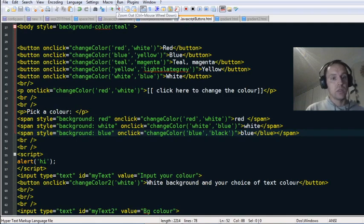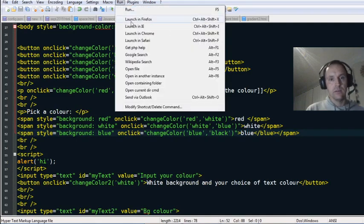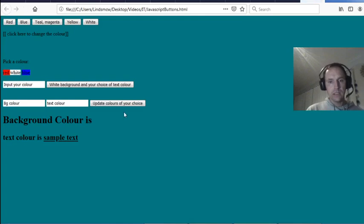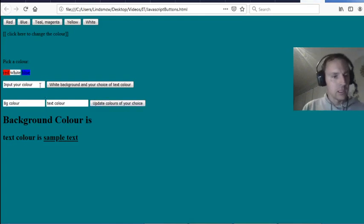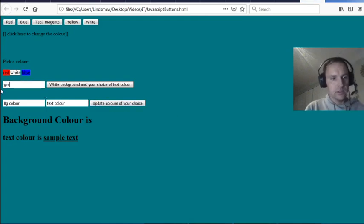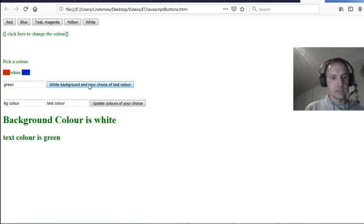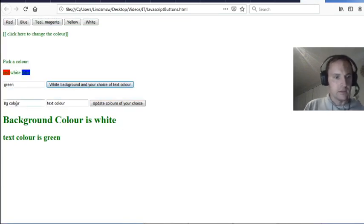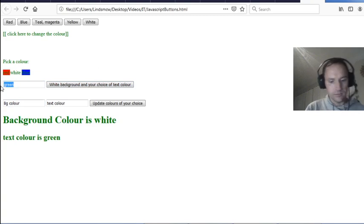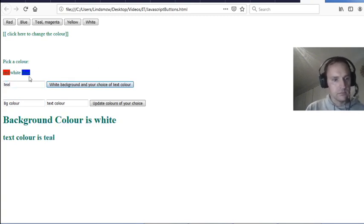I'll run that again. Input your color — this should work now. 'Green' — white background and your choice of text color. Text color has changed to green. Now try 'teal' — okay that's how that works.